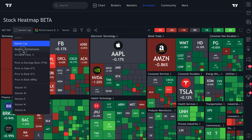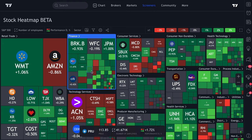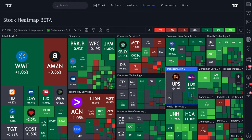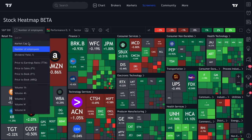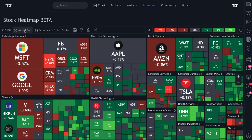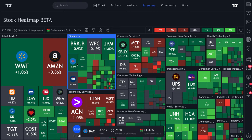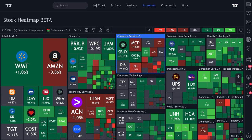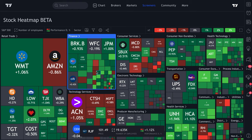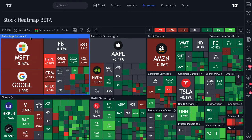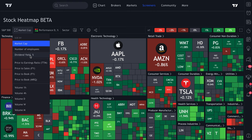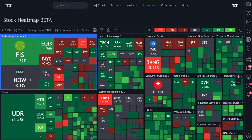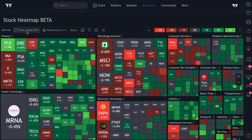We can sort by number of employees — so now the heat map shows which companies hire the most people, not just the largest by market cap. Walmart and Amazon really lead the way, along with Home Depot, Lowe's, Starbucks, and Disney. You can also sort by dividend yield percentage or price-to-earnings ratio — all of these options are available.